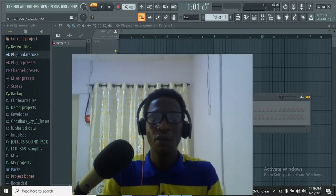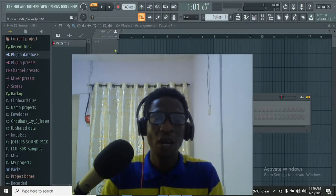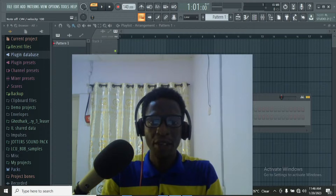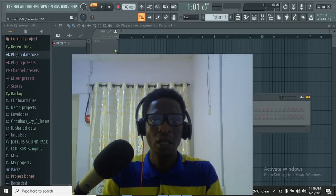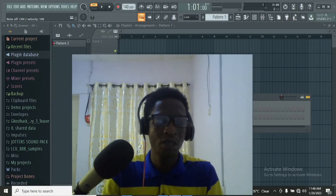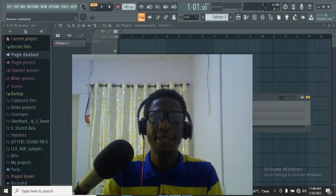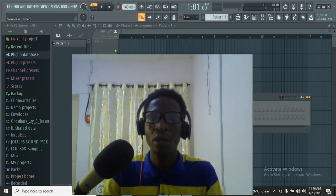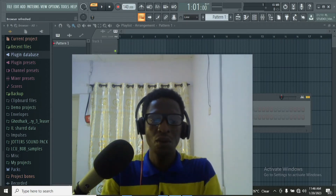I hope this video was helpful and you actually benefited something from it. Please give us a like, a thumbs up, subscribe, and share to help others. On this channel we always drop videos about FL Studio and anything related to FL Studio and digital marketing. Please help us grow by subscribing — thank you.